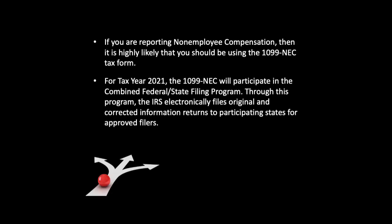If you are reporting Non-Employee Compensation, then it is highly likely that you should be using the 1099-NEC tax form. For tax year 2021, the 1099-NEC will participate in the Combined Federal-State Filing Program. Through this program, the IRS electronically files original and corrected information returns to participating states for approved filers.